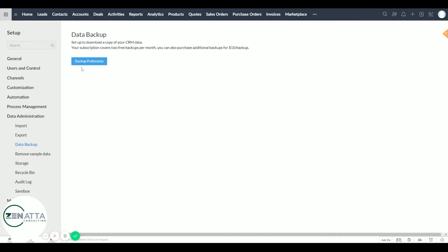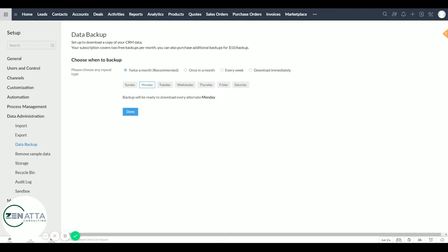As you can see, you can do a twice a month backup, once a month, every week which would be an additional $20 a month, or download immediately.